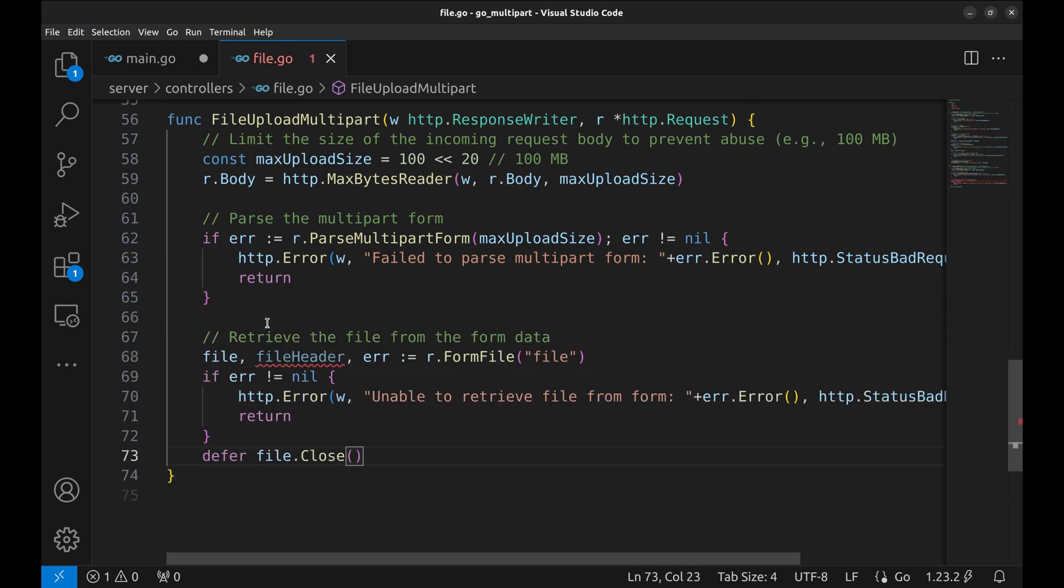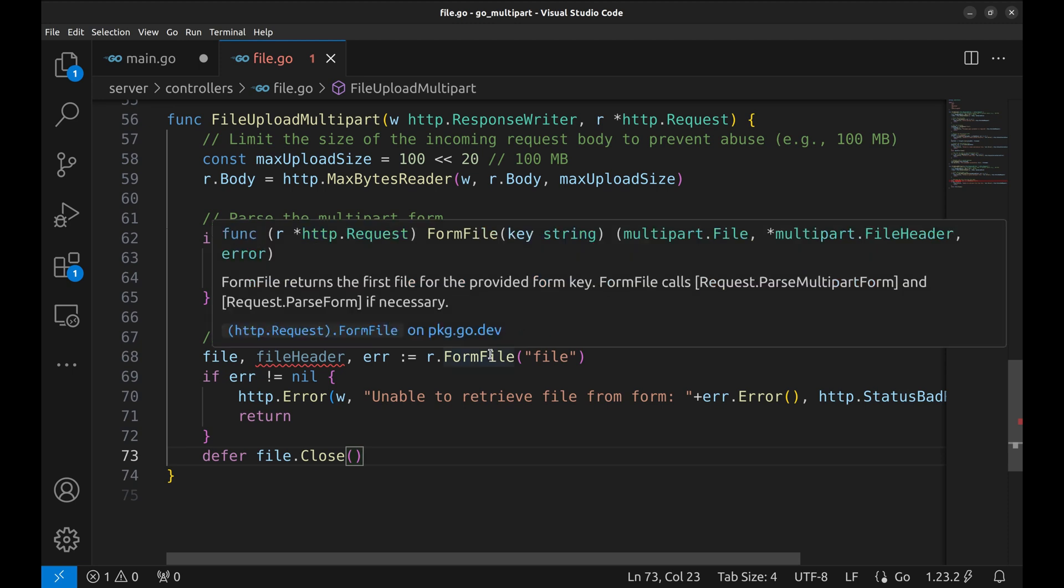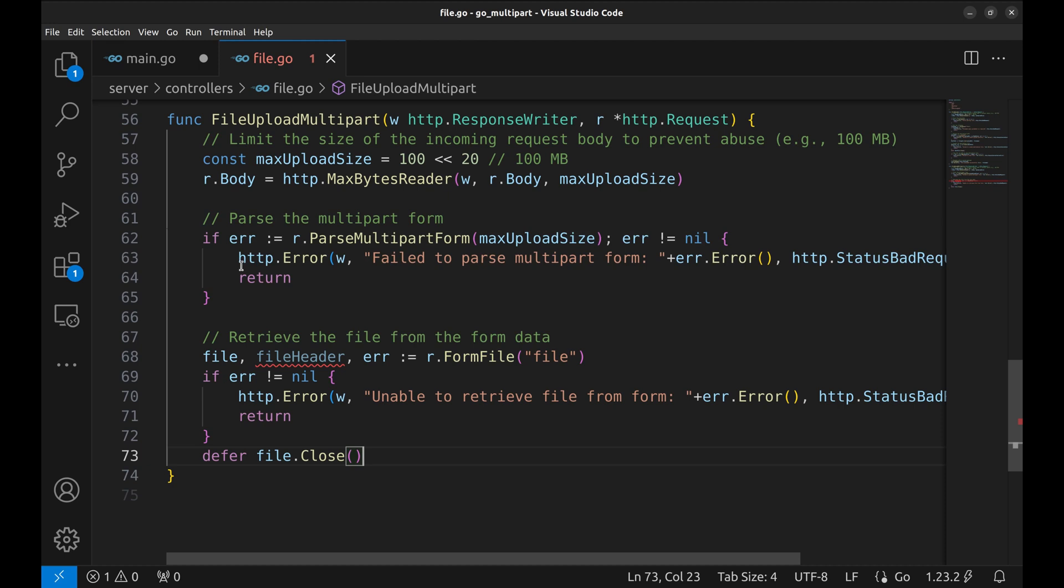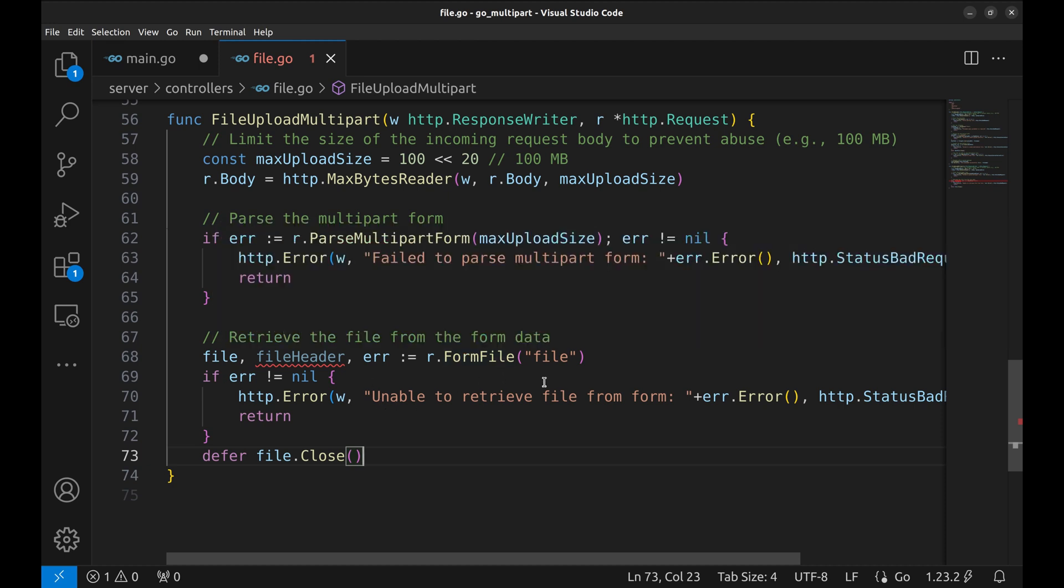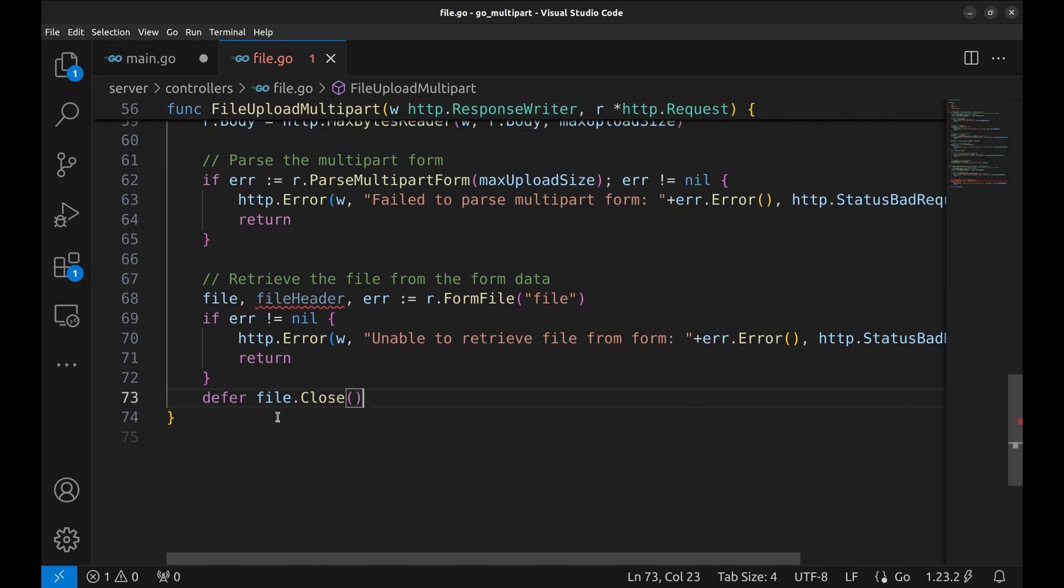Now we grab the uploaded file from the form field named file using form file function. This function returns the first file for the provided form key. It returns multi-part file, file header which contains metadata about the uploaded file, and an error. If the file isn't found or there's an error, we respond with an error. We defer closing the file to free up resources once the function is done.